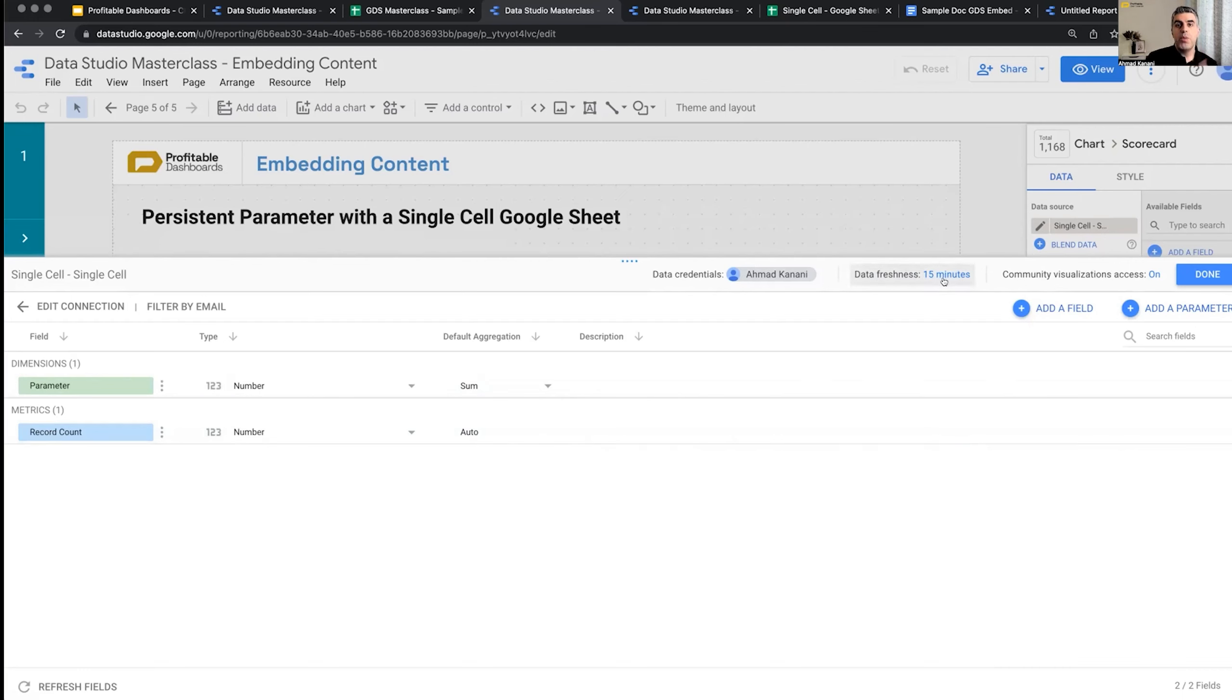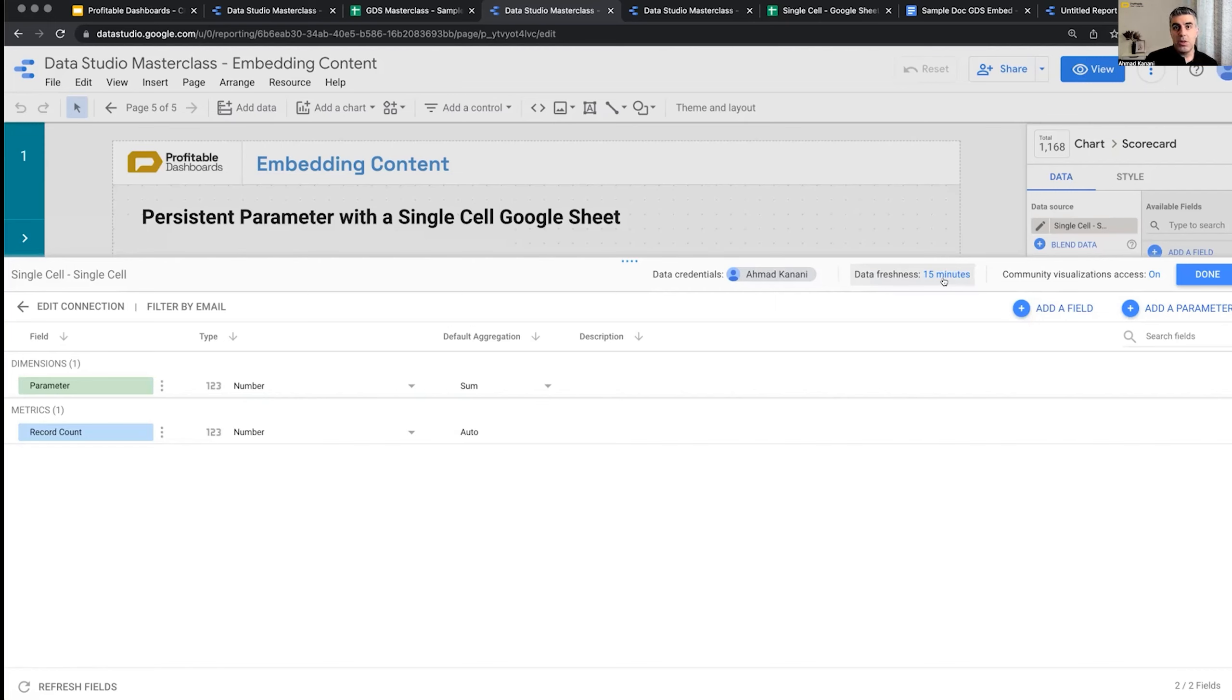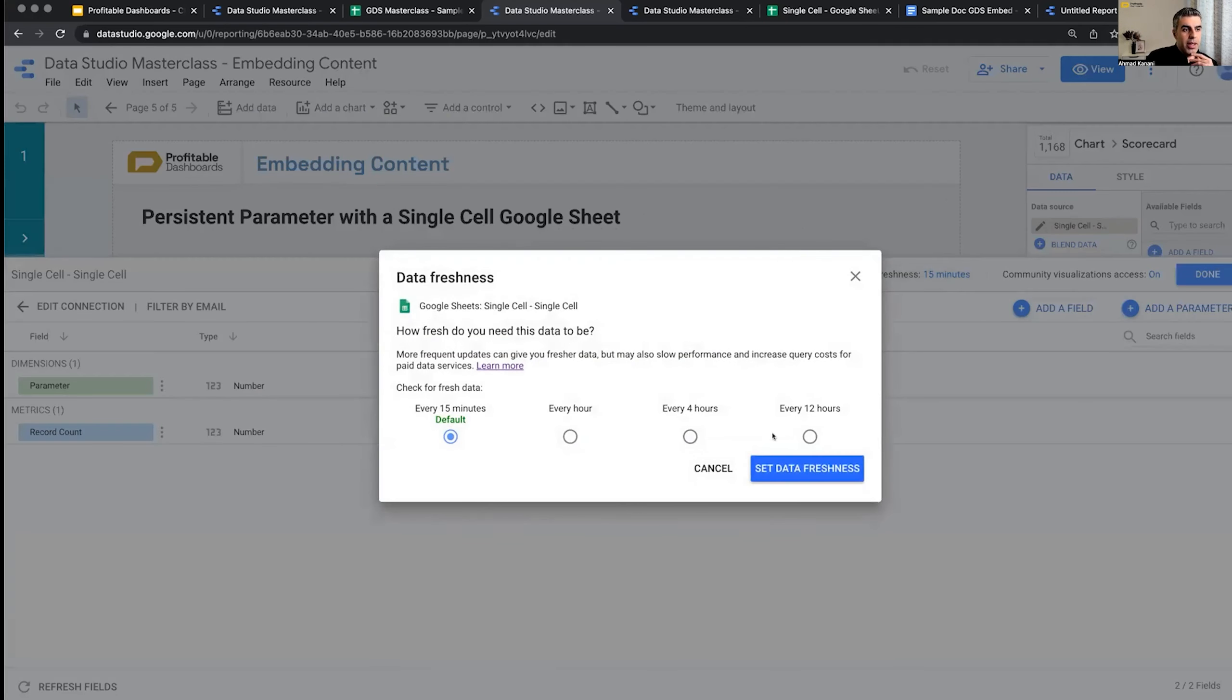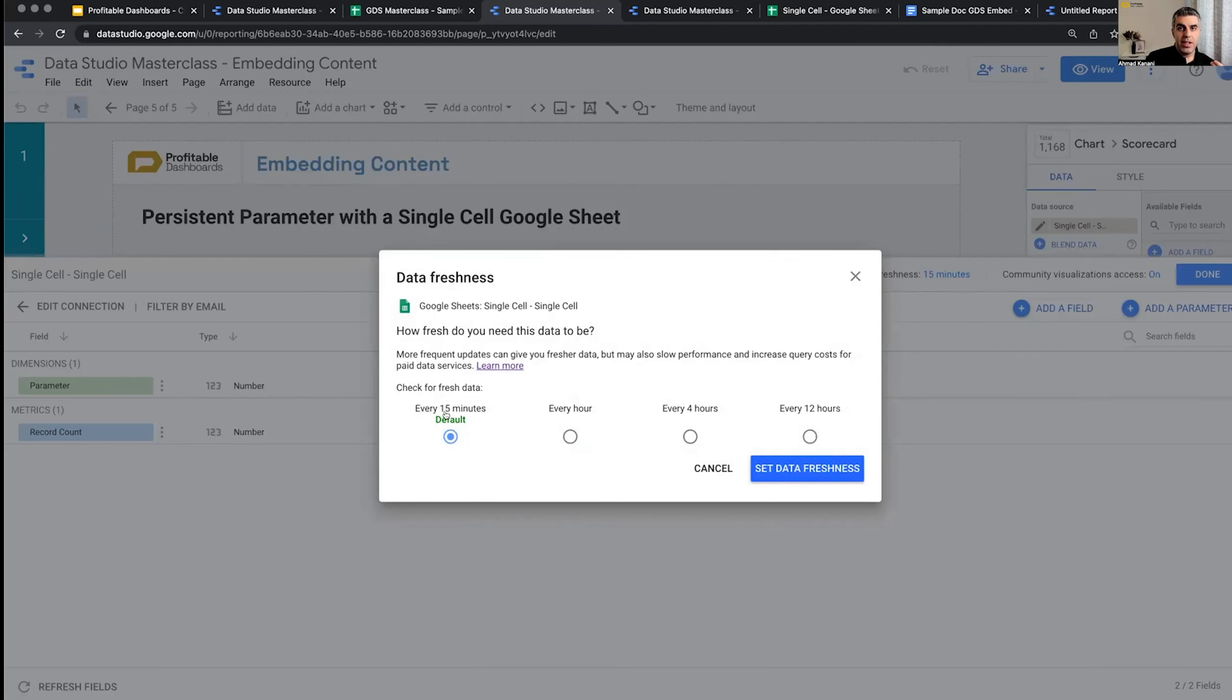Unless something changes in the request. You request it for another date range, you apply a filter or something. Then Data Studio doesn't know the answer to the new question. So it needs to go back and get data. But for Google Sheet, the shortest time for data freshness that I can set is 15 minutes. Ideally, I wanted one second. I wanted it not to have any caching at all.